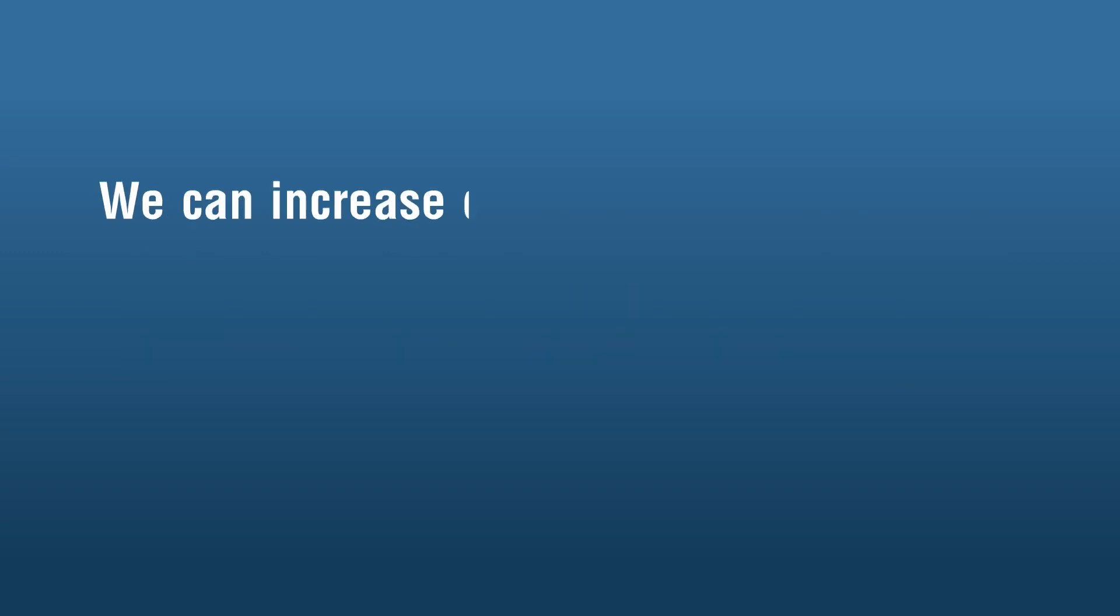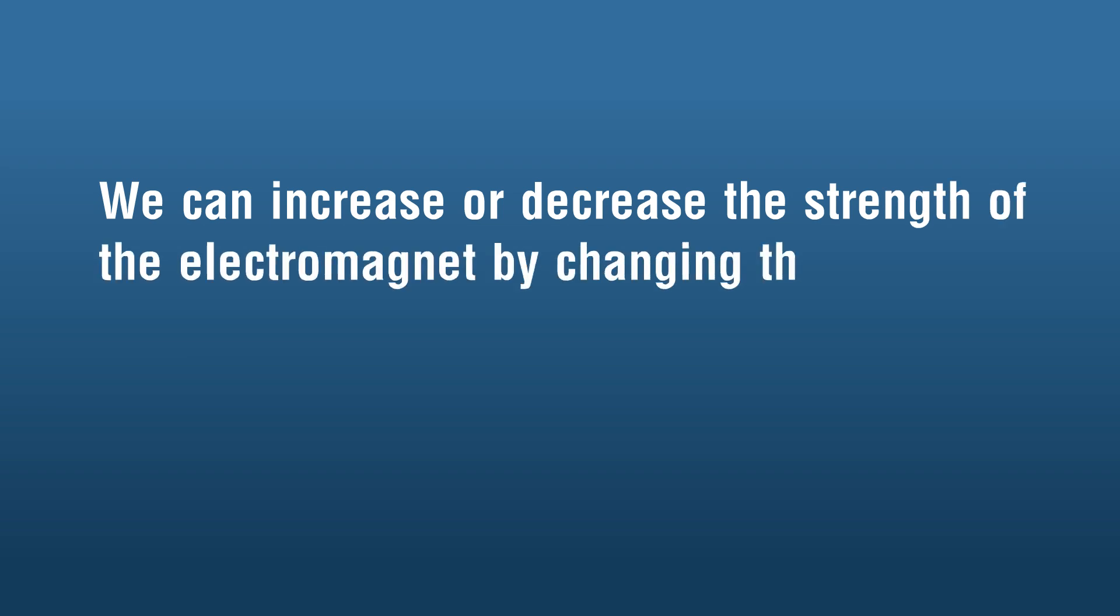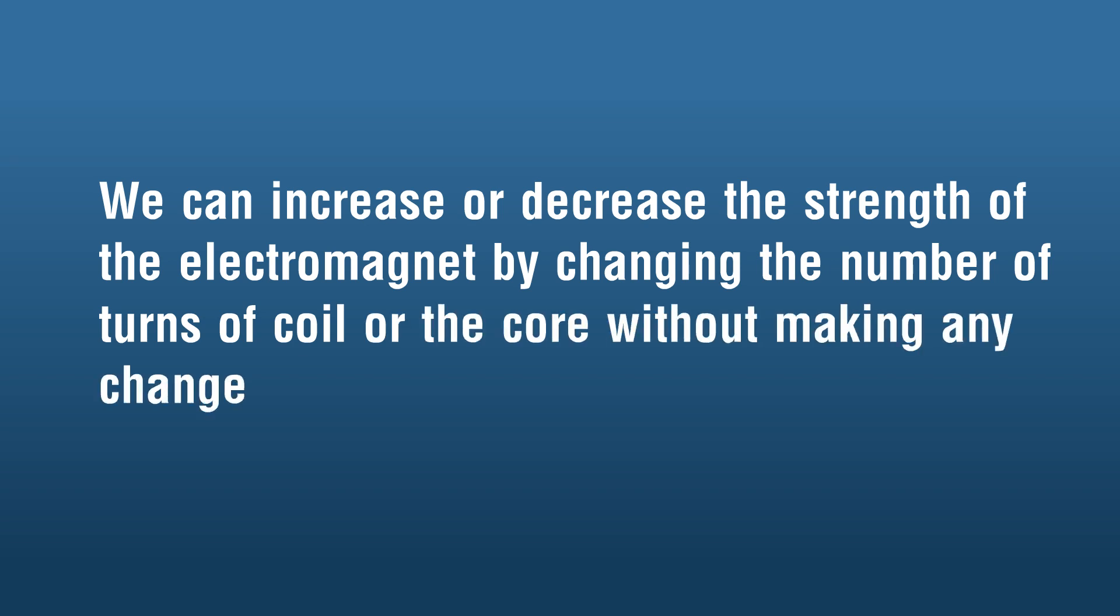We can increase or decrease the strength of the electromagnet by changing the number of turns of coil or the core without making any change in the battery.